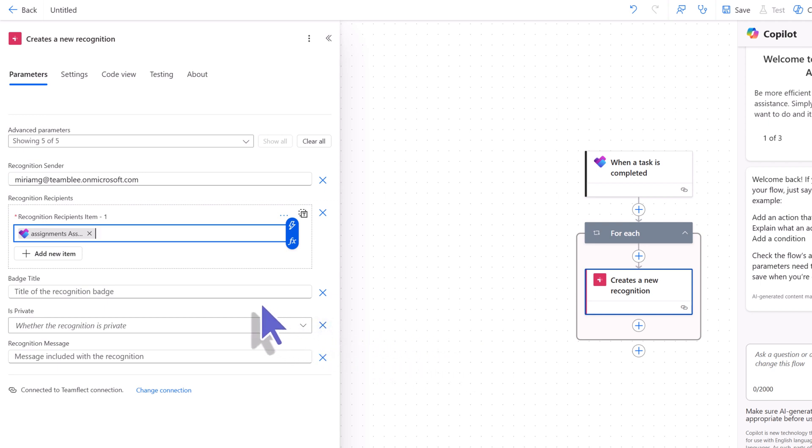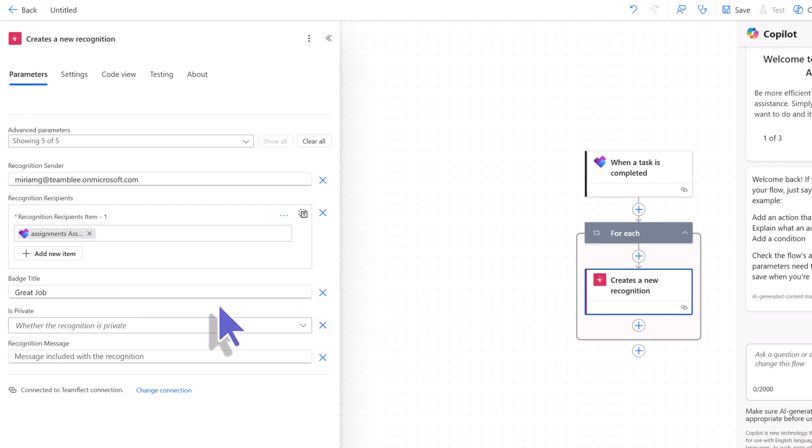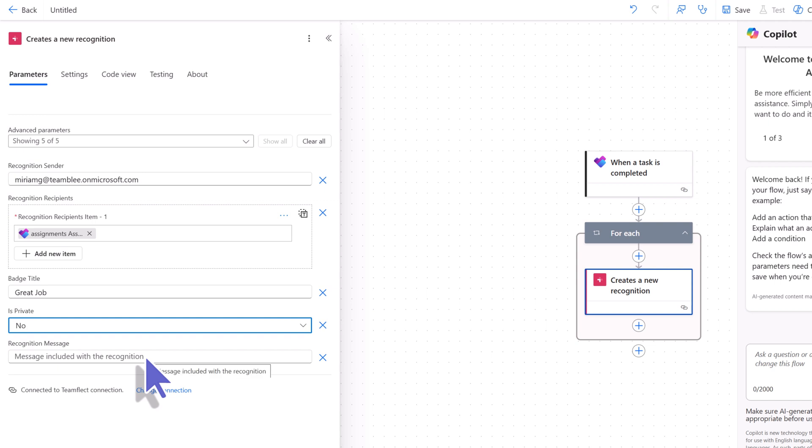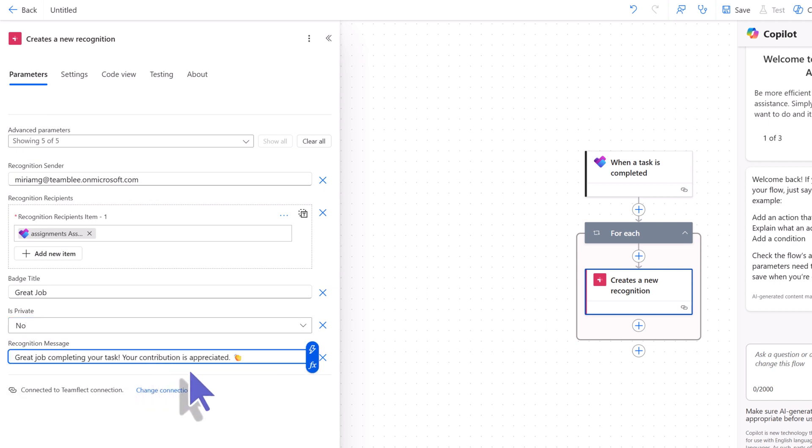Then, we will select which recognition badge we want to send in TeamFlect. This is the Great Job badge. We don't want this recognition to be private, so we're selecting No. And then, we're pasting the message we want with this recognition.